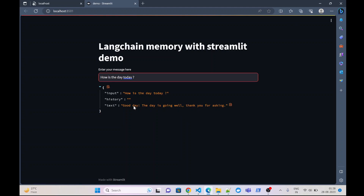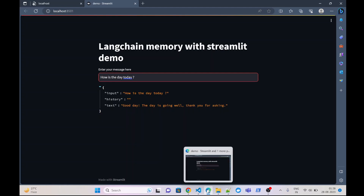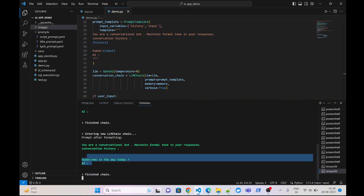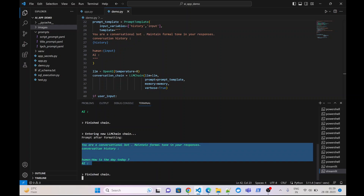Now this is the challenge. We are using the memory object but you can see that in the history, once again nothing has been passed. Our previous message has not been included in the memory — the previous conversation has not been included in the memory. If we go to verbose and see, you can see it here again that our previous conversation is not placed in the conversation history.